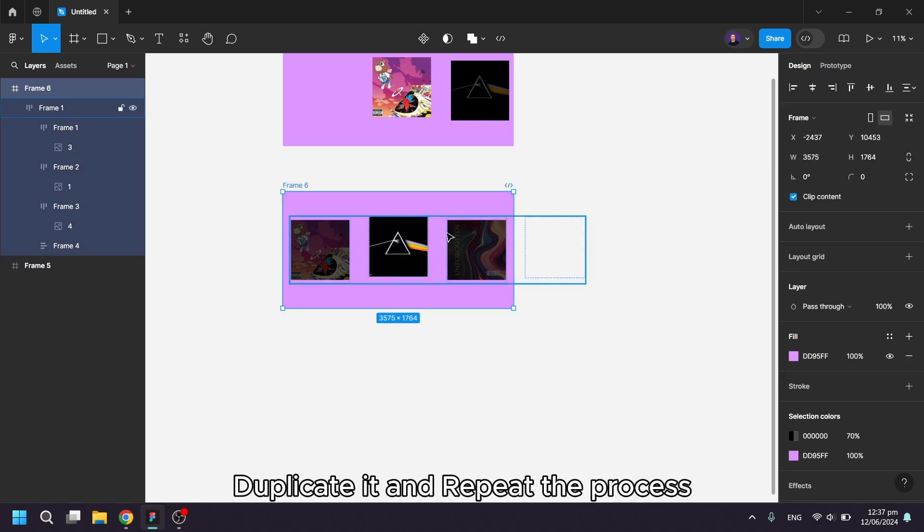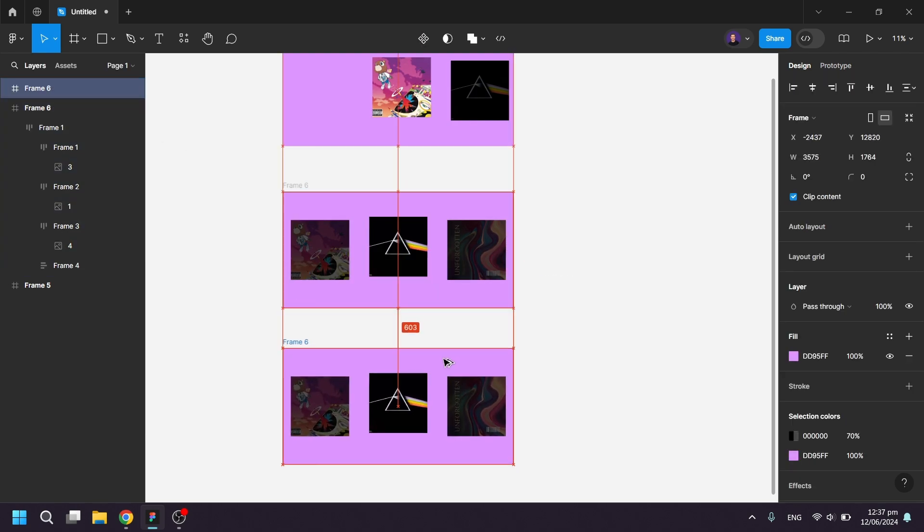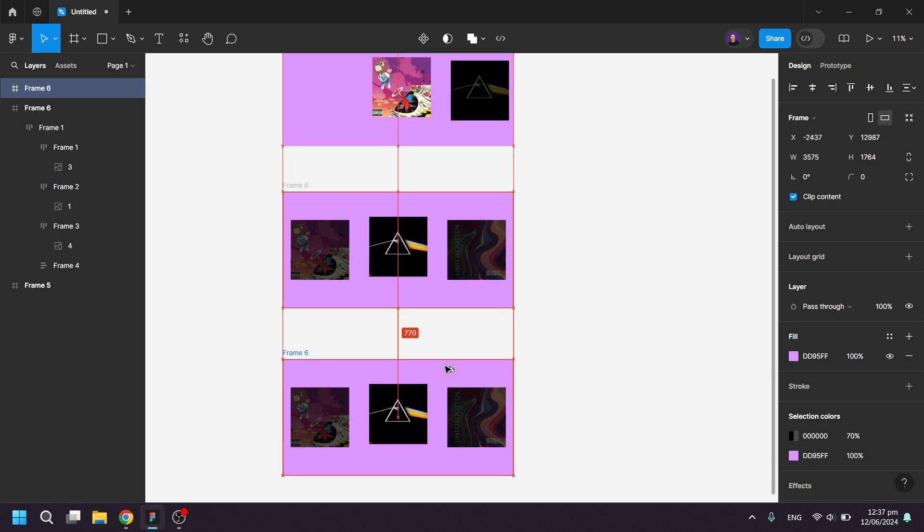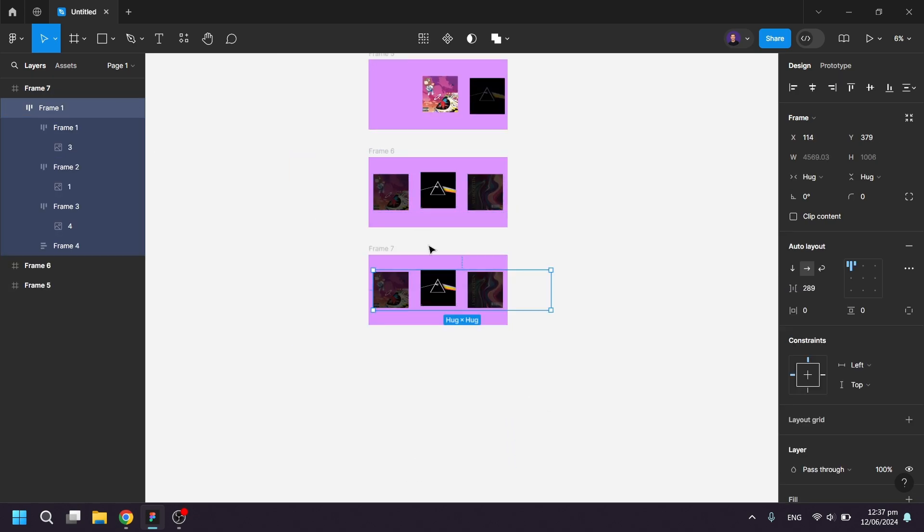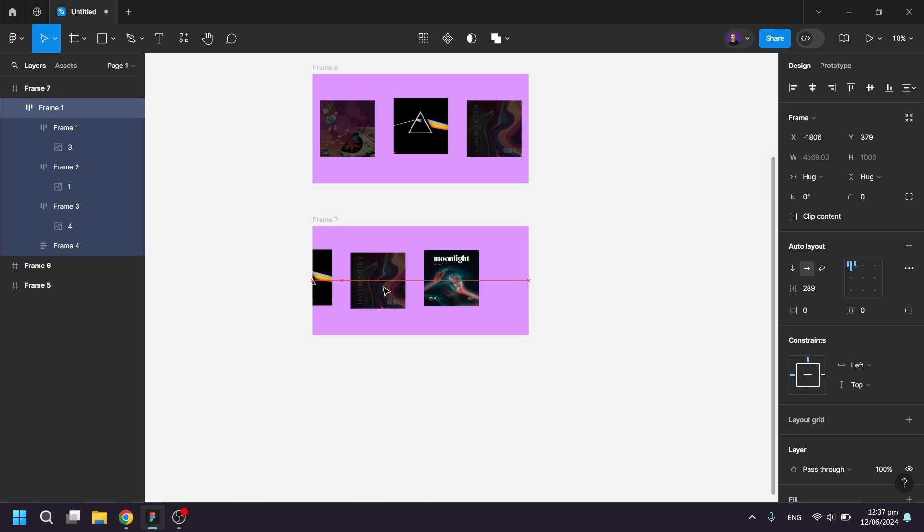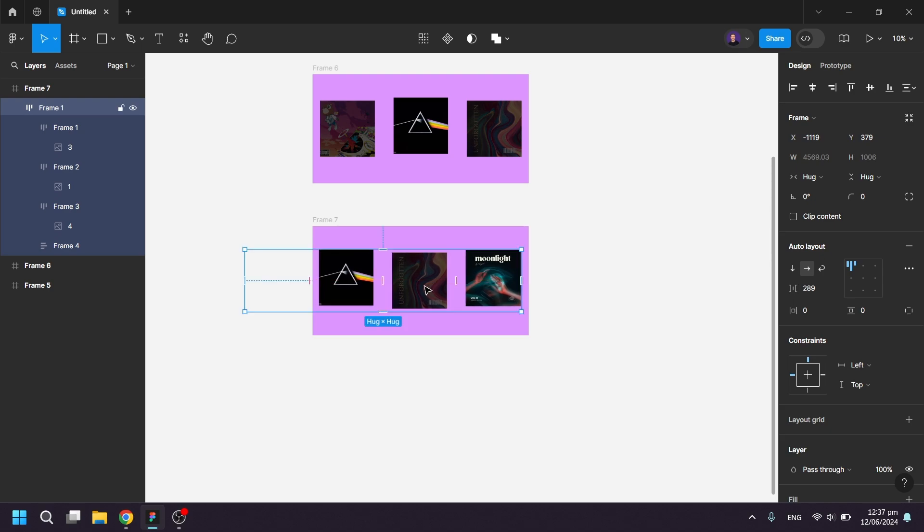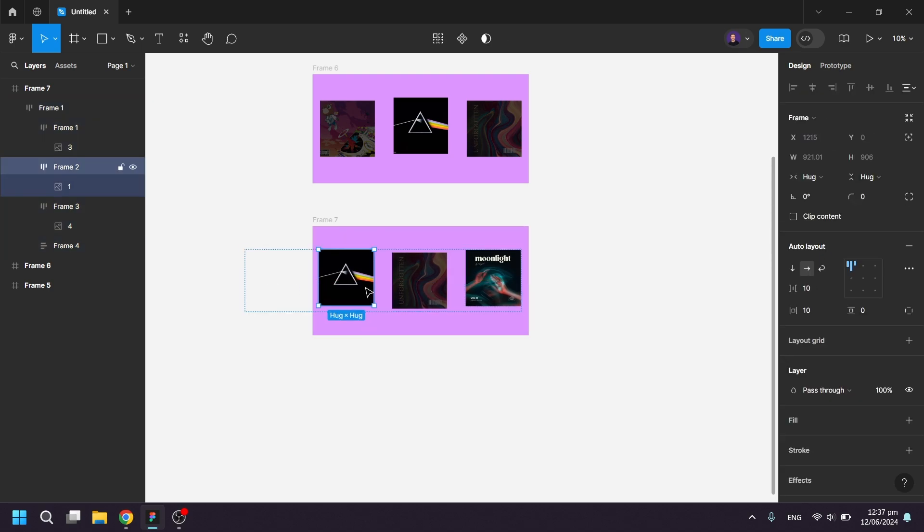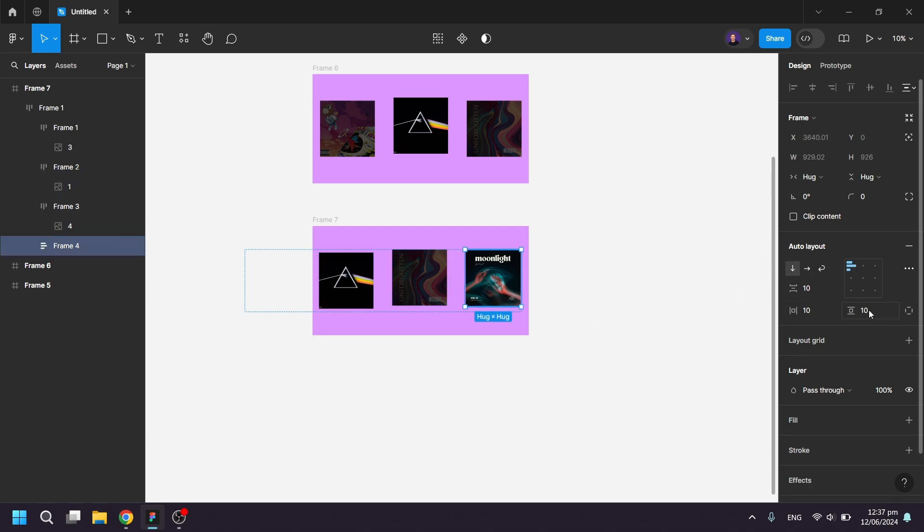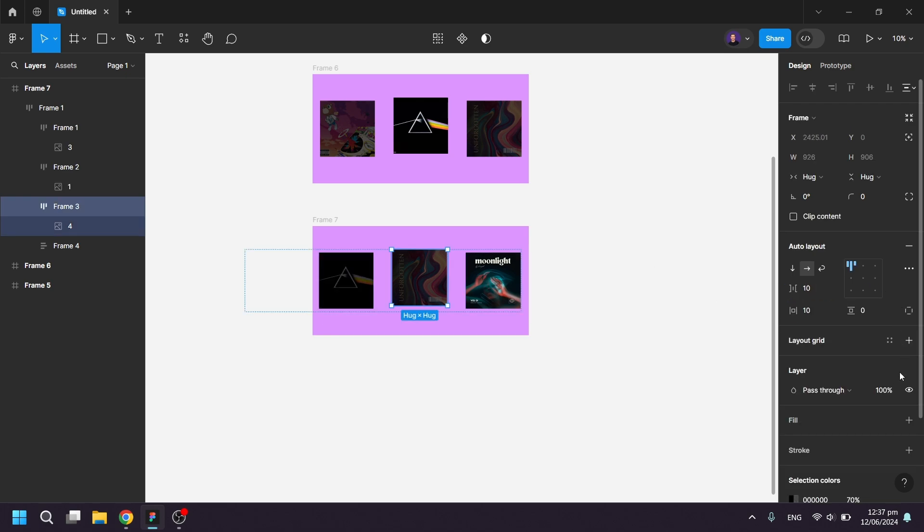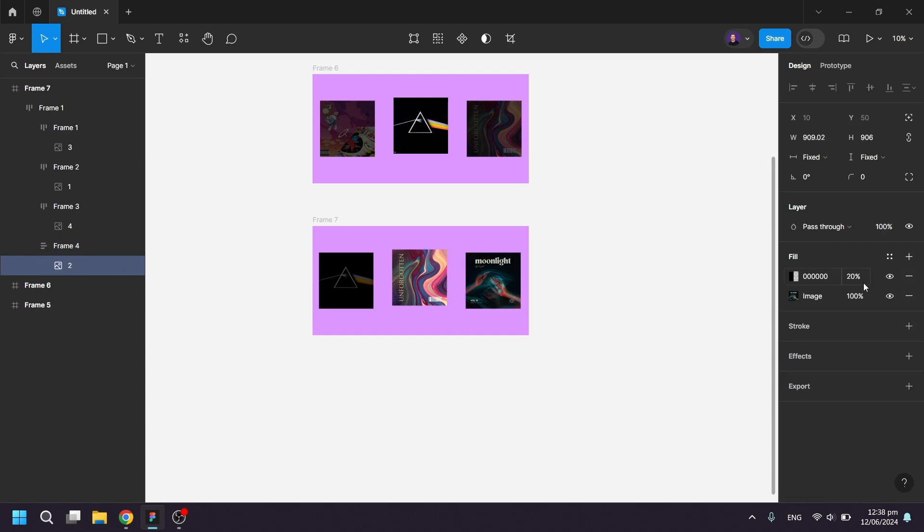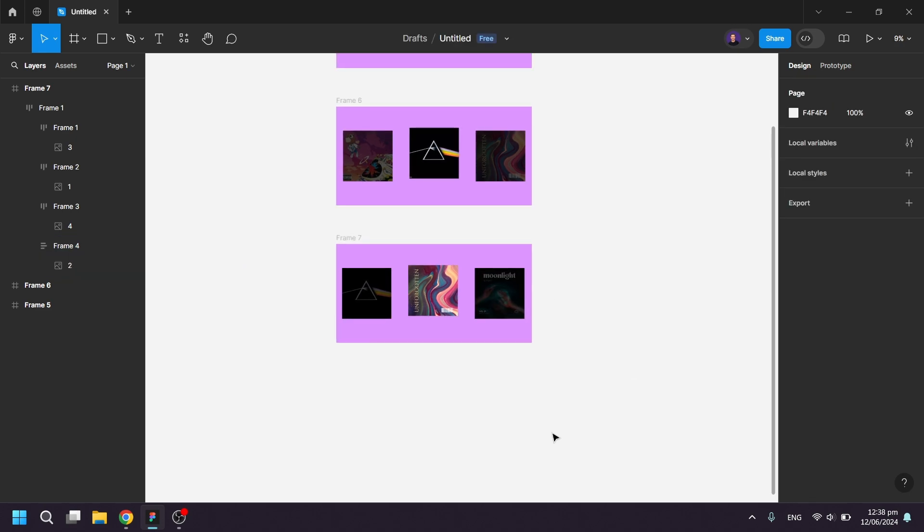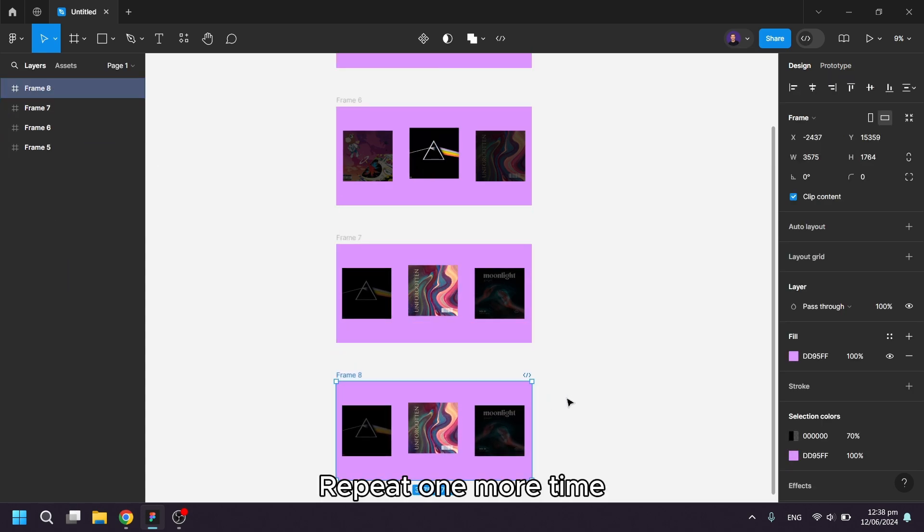Duplicate it and repeat the process. Repeat one more time.